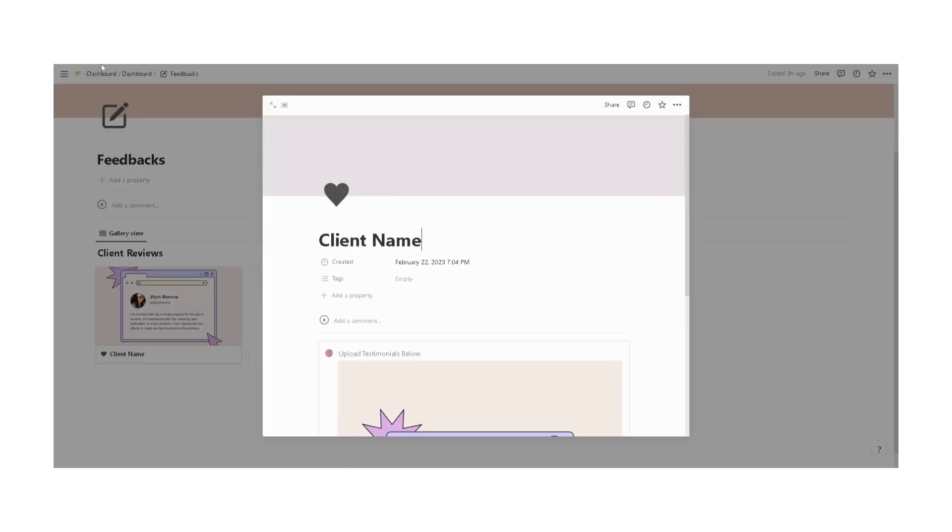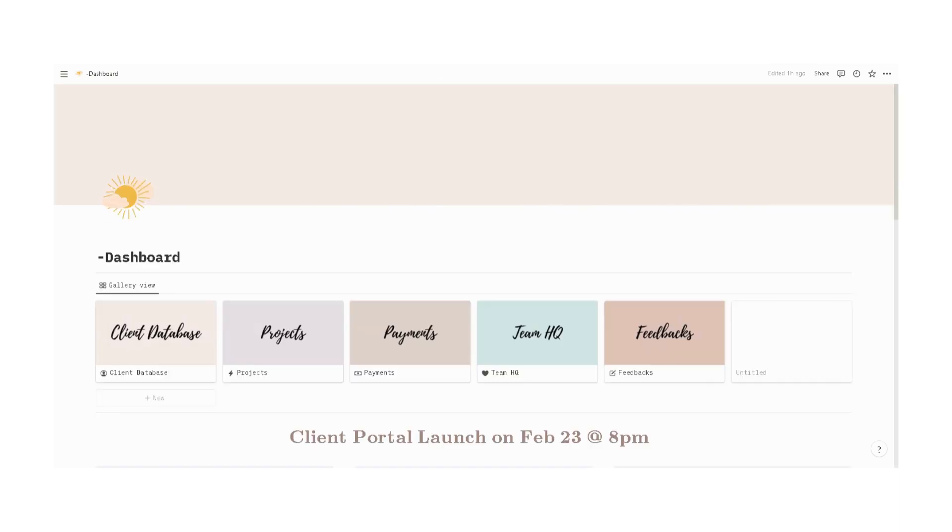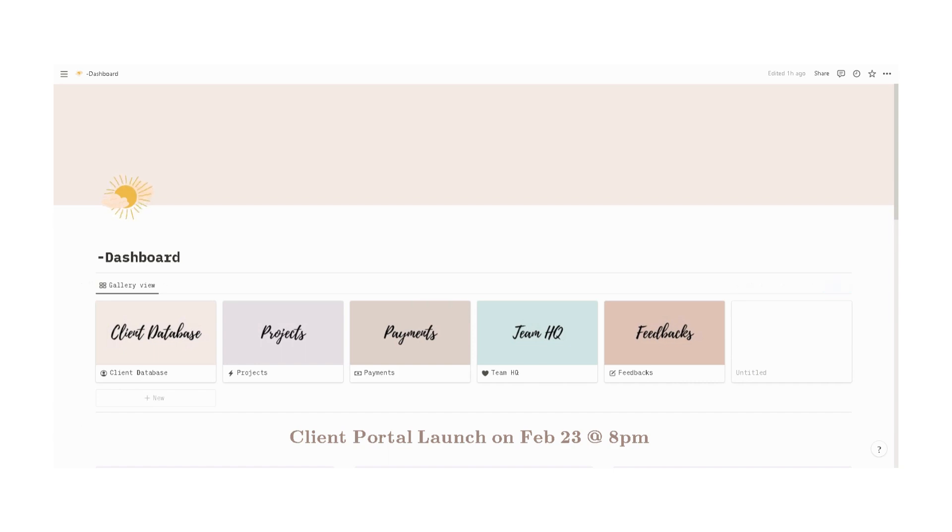That is it for the client portal and project management. If you're interested, just check the knitpages.ph page in the description box below. Thank you.